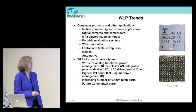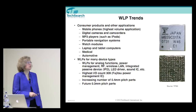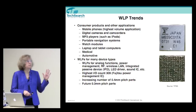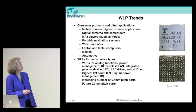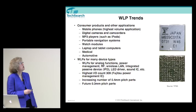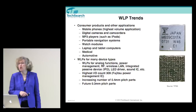Wafer level packages are used for many device types: analog devices, power management, RF, wireless LAN, integrated passive devices, LED drivers, sound chips — all things found in phones. The phone is really the highest volume driver for this technology, and you'll probably see about 9 or so WLPs in the latest Apple phone. Digital cameras, camcorders, MP3 players like iPods, portable navigation systems, watch modules, laptops, tablets, and even medical and automotive applications are all adopting this package.